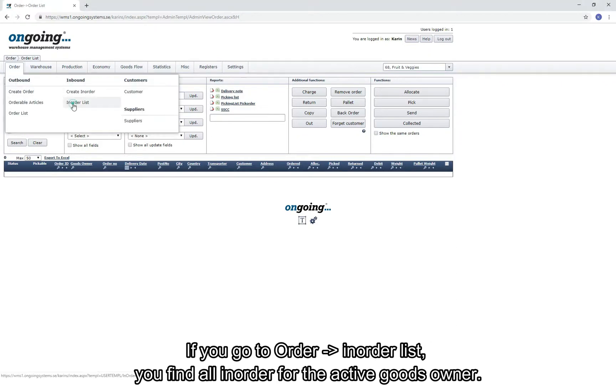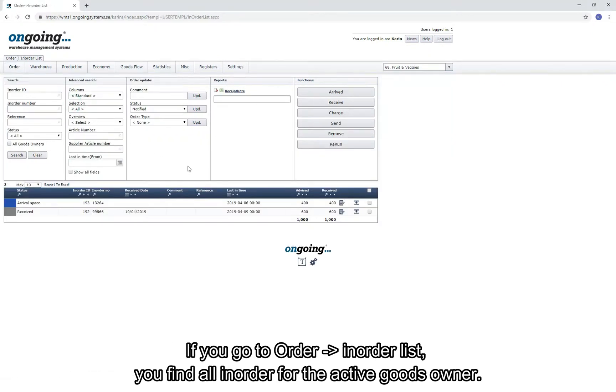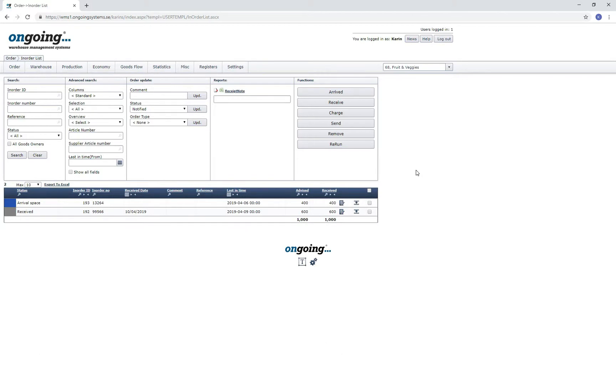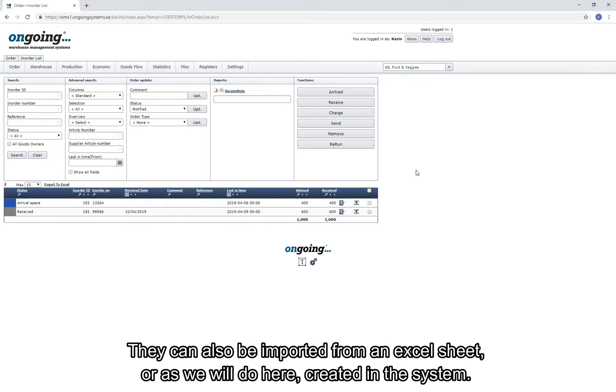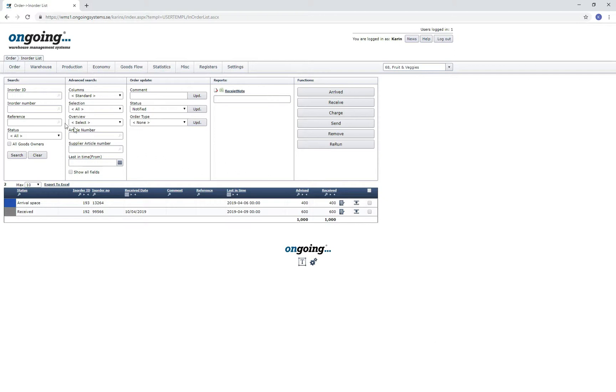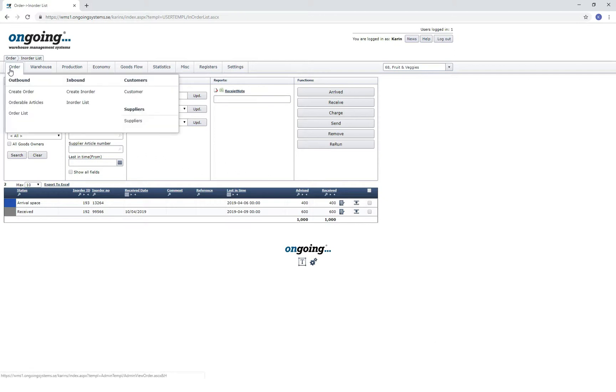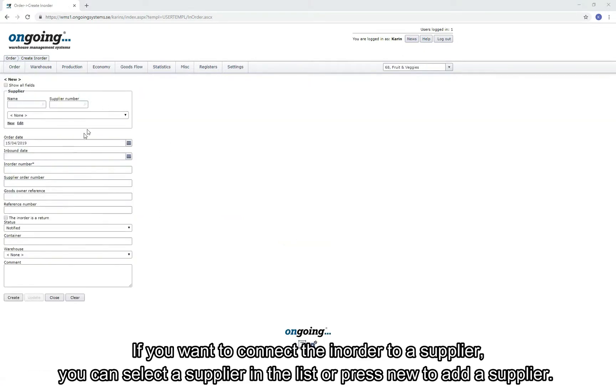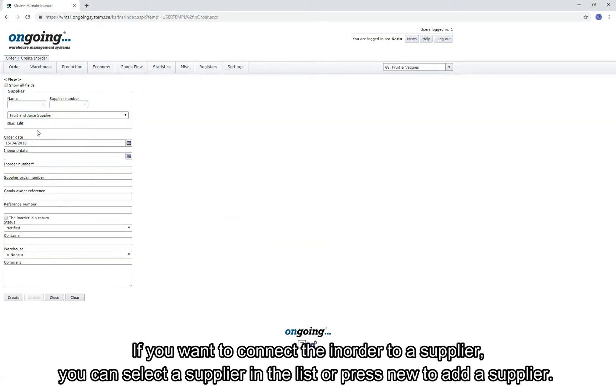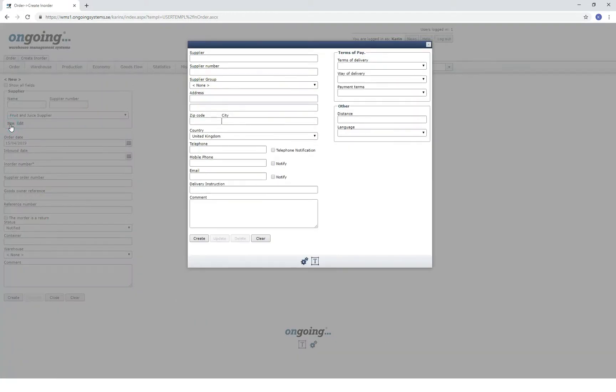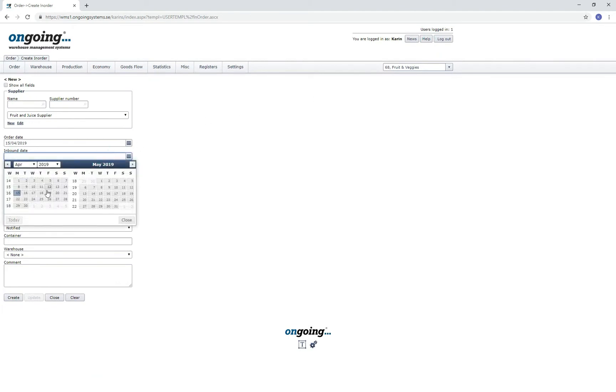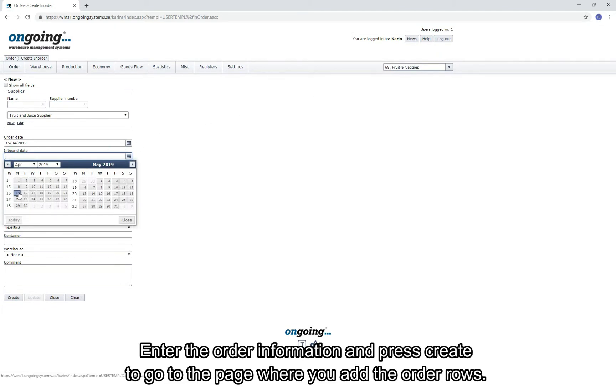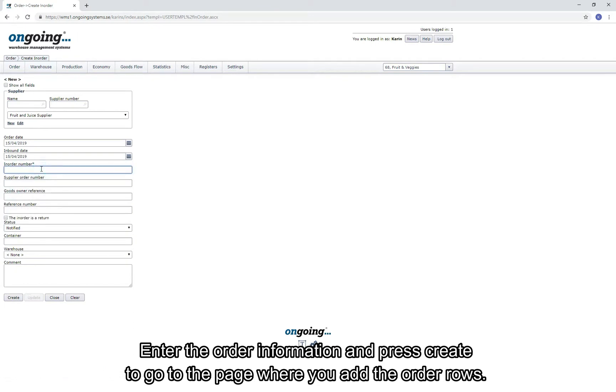If you go to Order, In Order List, you find all the in-orders you have in your system for this goods owner. An in-order is often created by an external system and comes through an integration. They can also be imported from an Excel sheet or, as we will do here, created in the system. If you want to connect an in-order to a supplier, you can select a supplier in the list or press New to add a new supplier.